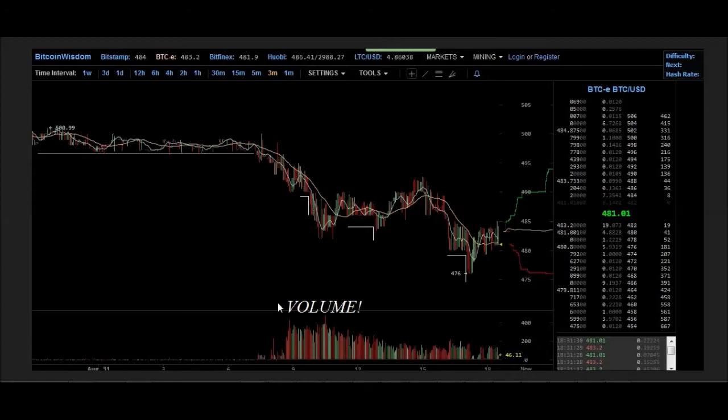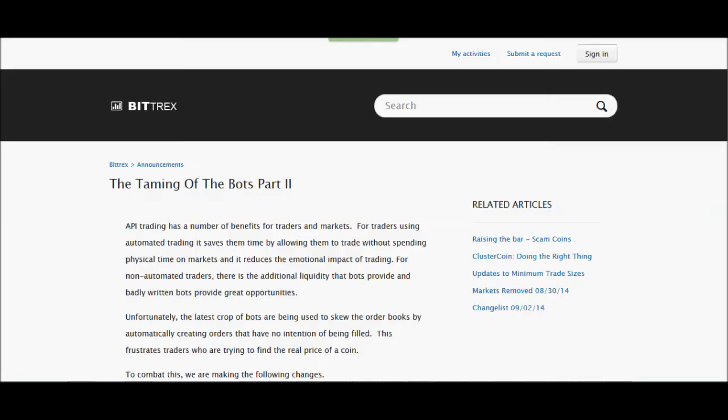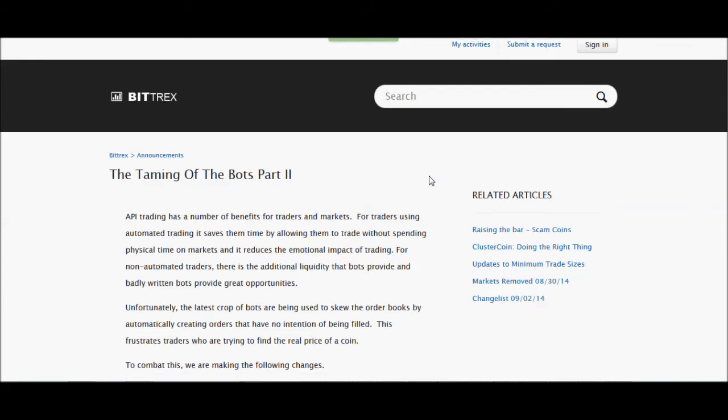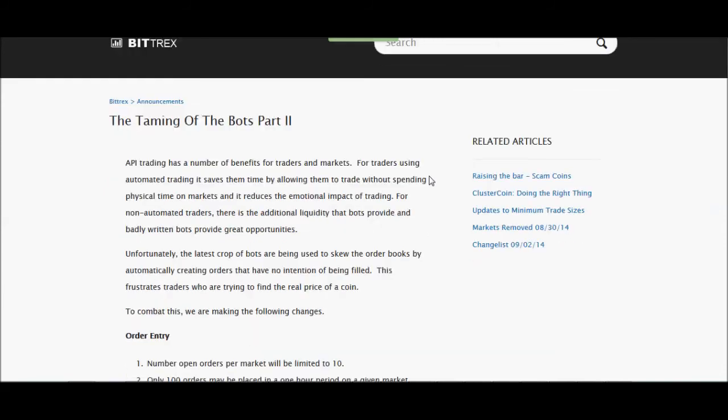In any case, this week the exchange Bittrex has taken some action. It's getting kind of tired of the bots. And they've had an announcement: The taming of the bots part 2. They're okay with bots and people using the API. The deal is some people have programmed some bots to show fake volume basically.